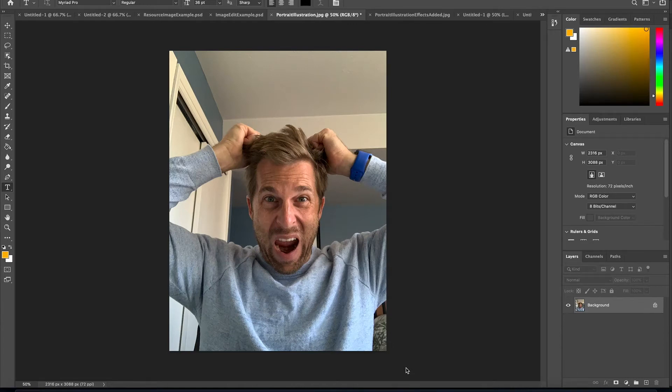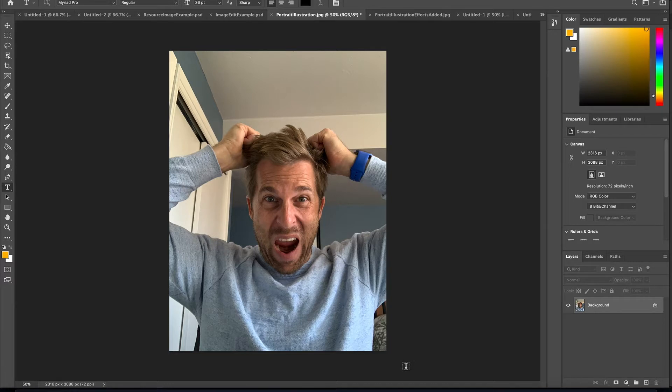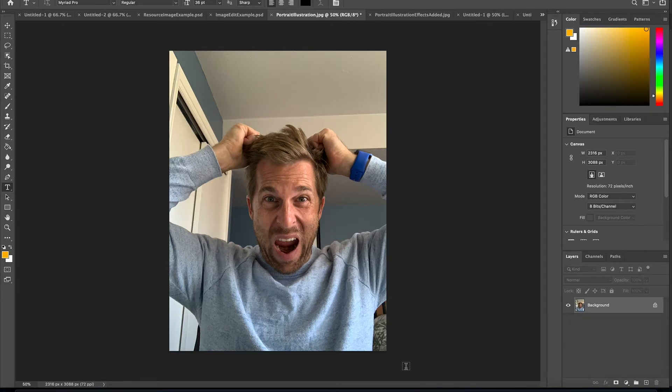All right everybody, this video is going to show you how to use some filter effects in Adobe Photoshop, do a very similar thing in Adobe Illustrator, and if you're having trouble with both of those at home, I'm also going to show you another online web-based image editor called PhotoPea.